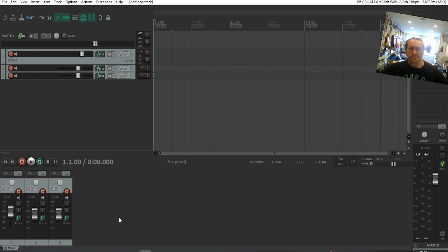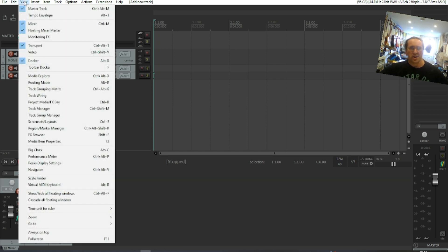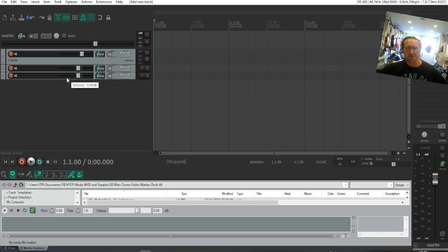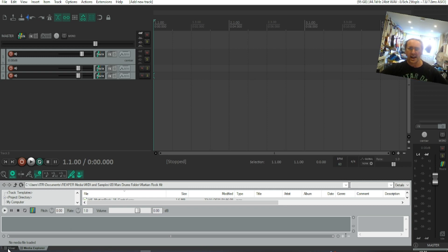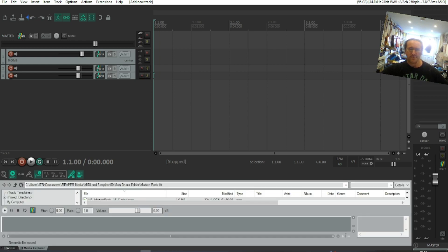Now sometimes this can be hidden by having something else open, for example the Media Explorer. As you can see, the mixing desk isn't visible. However, if we look at the bottom left of the screen, you have these two tabs here - the Mixer and the Media Explorer.